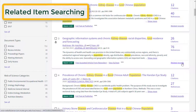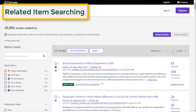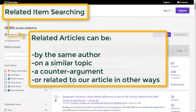Lastly, we can use the related records option to look at research related to our seed article. This helps us broaden our research to find more resources related to our topic. These articles could be by the same author, on a similar topic, be a counterargument, or related to our seed article in other ways.